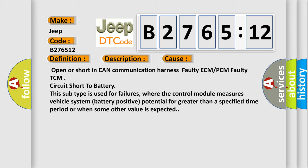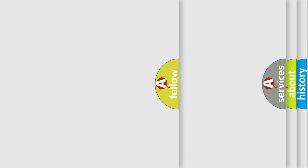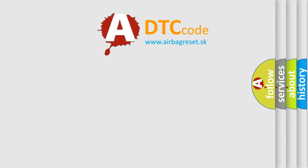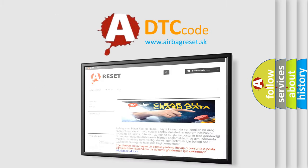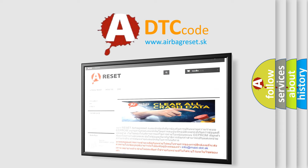Open or short in CAN communication harness, faulty ECM or PCM, faulty TCM, circuit short to battery. This subtype is used for failures where the control module measures vehicle system battery positive potential for greater than a specified time period or when some other value is expected. The Airbag Reset website aims to provide information in 52 languages.